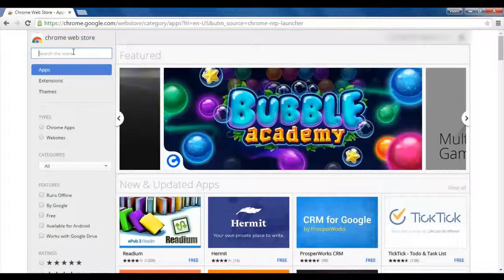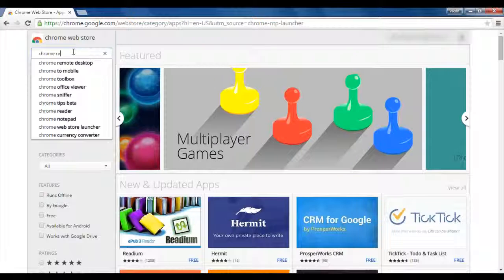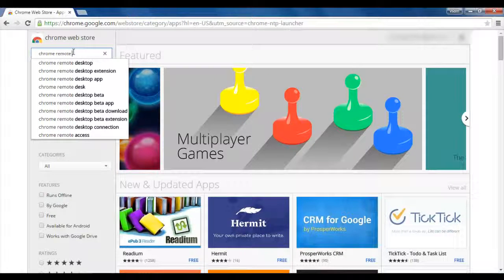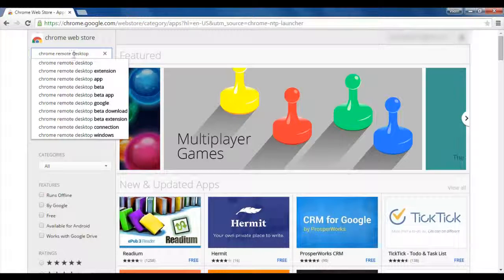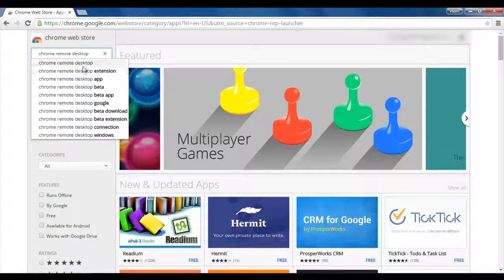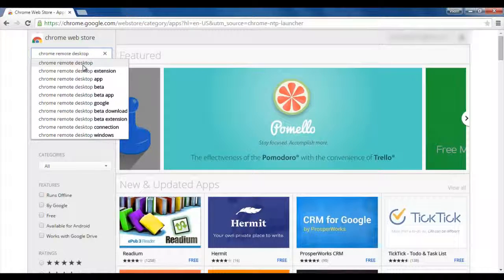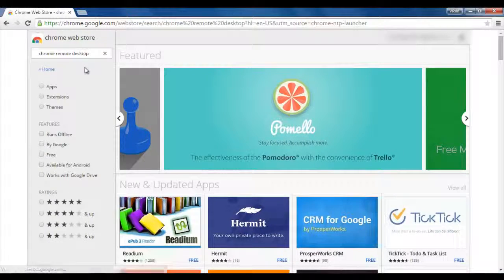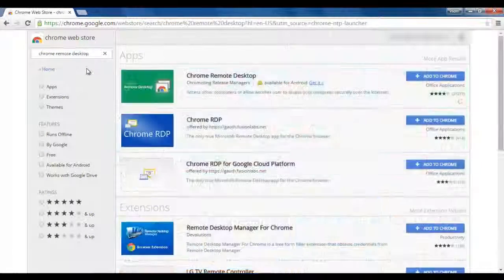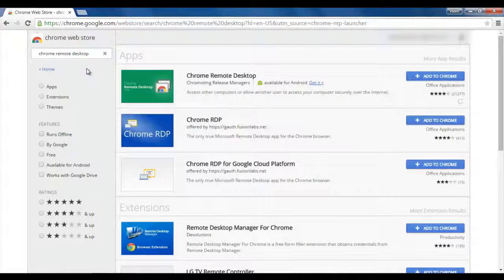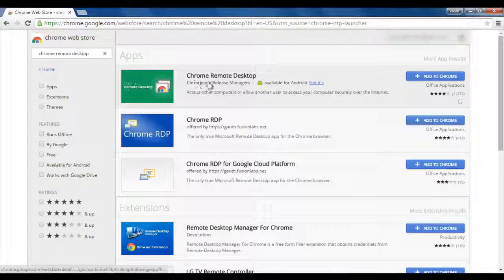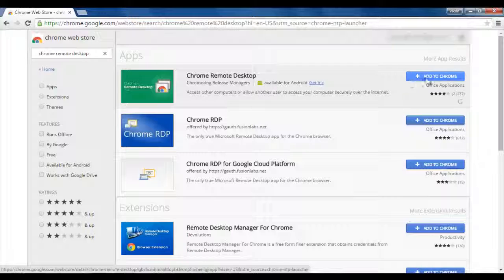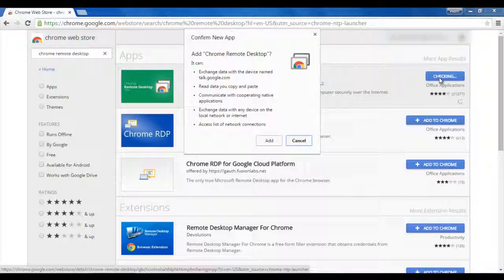And here you have to search for our application Chrome Remote Desktop. I will open it, and once I search it, it will open like this. And here you can see that Chrome Remote Desktop application is showing here. And I will click on this option, Add to Chrome.